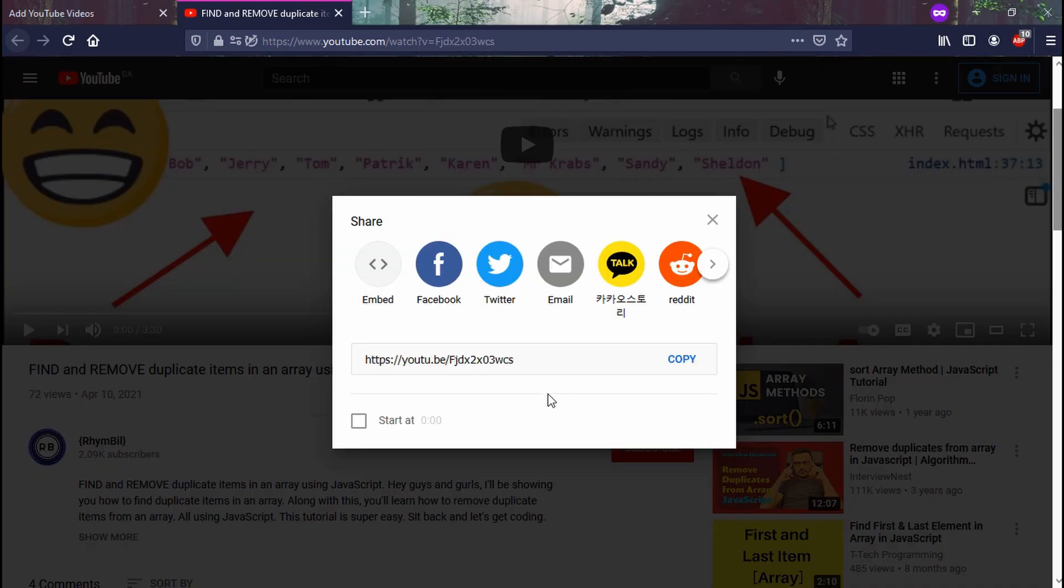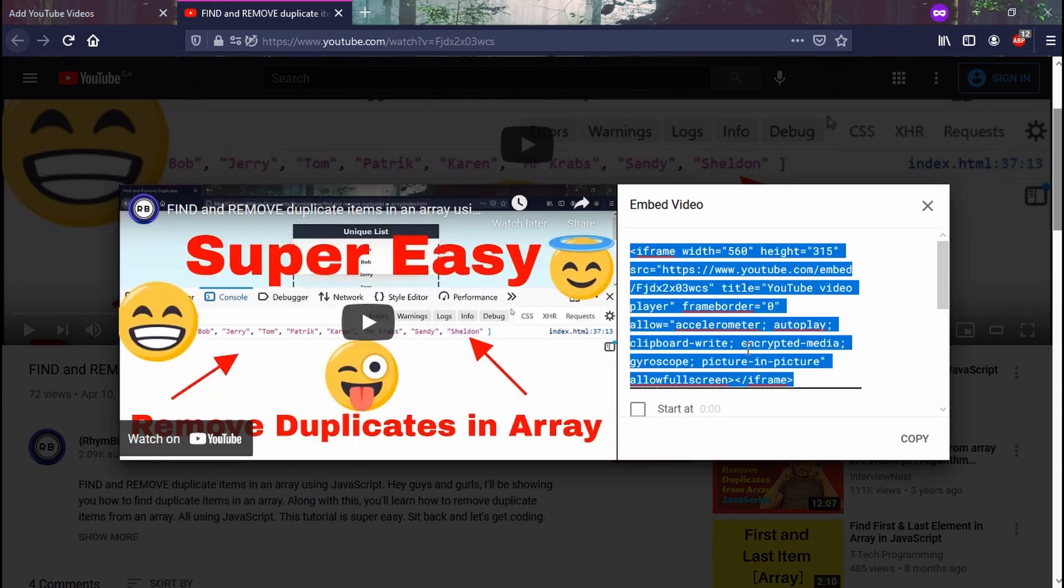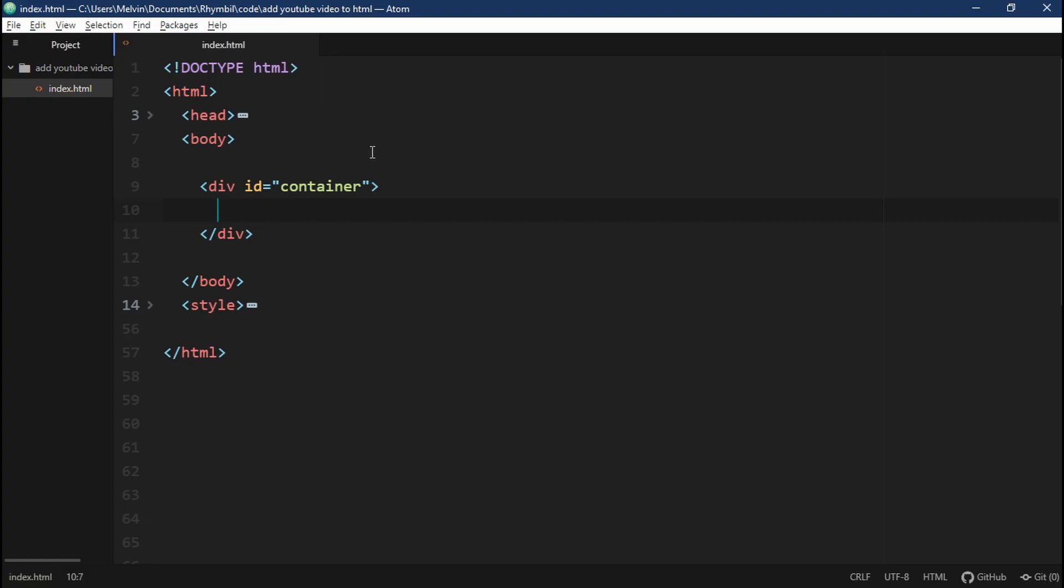And all you got to do is to hit share, embedded, and we just got to copy the code it spits out. Sweet.